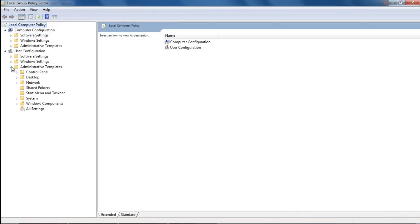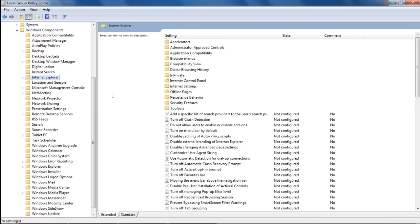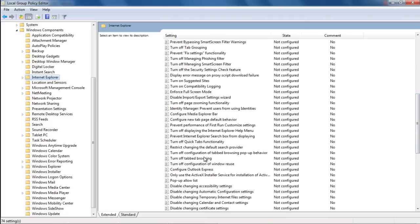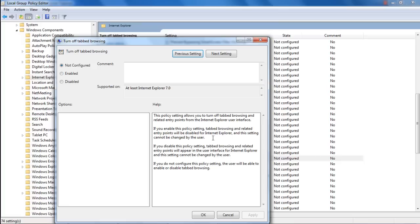Over here, move to the Administrative Template directory within the User Configuration section and move over to Windows Components. With that done, click on Internet Properties and in the pane towards the right side of the window, locate and double-click on Turn Off Tab Browsing.